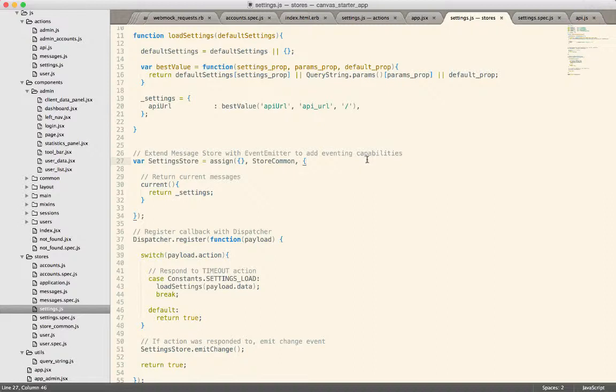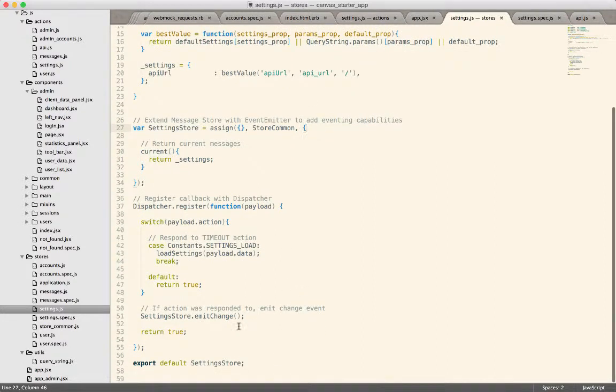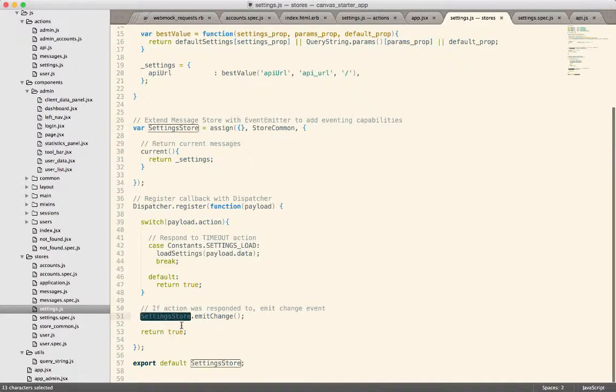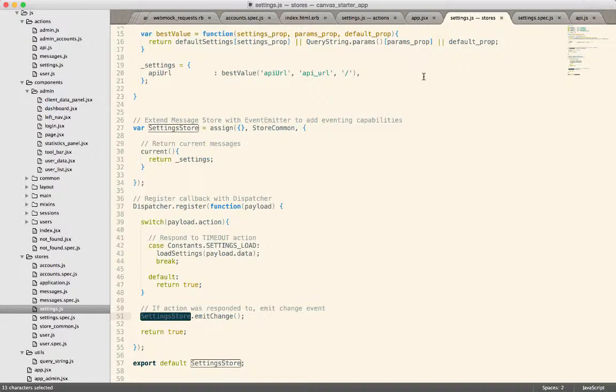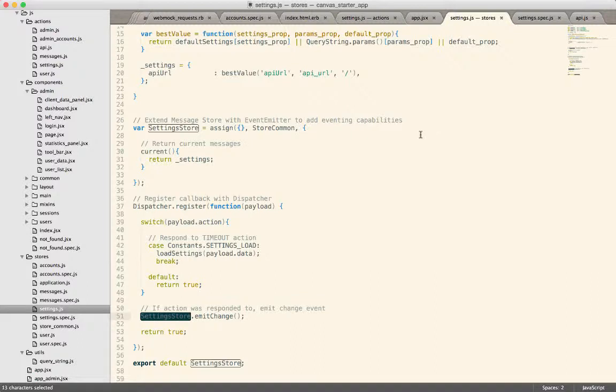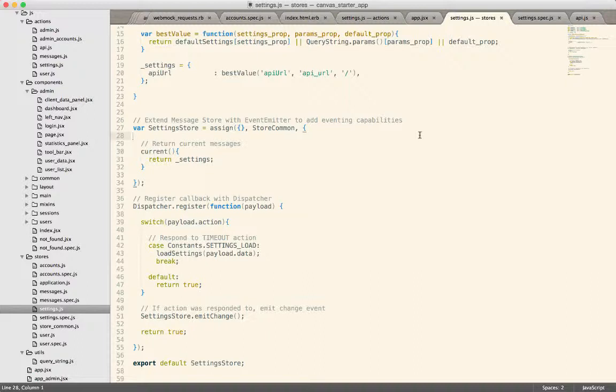They will need it. And so what they'll need to do is watch for the settings store to emit a change and then they would need to re-render which would cause them to, well and I guess the different stores would also need to depend on this store. So that's one of the things I have not put in place. So that's a good point. The stores can depend on stores and in this case the other stores should depend on the settings.js store probably.